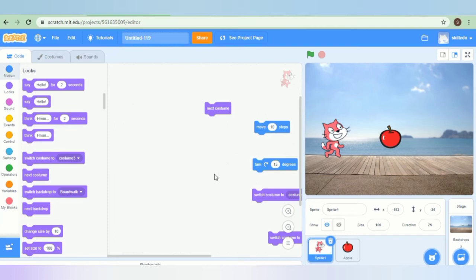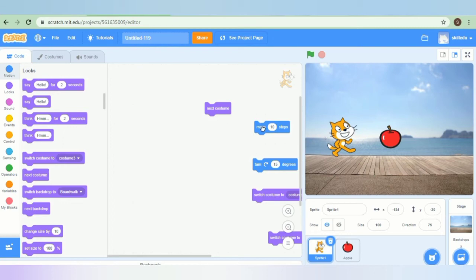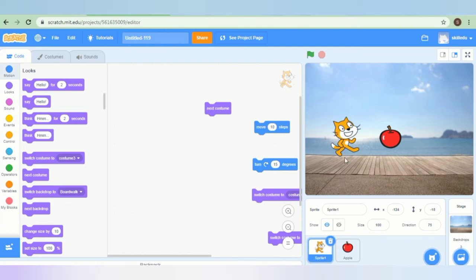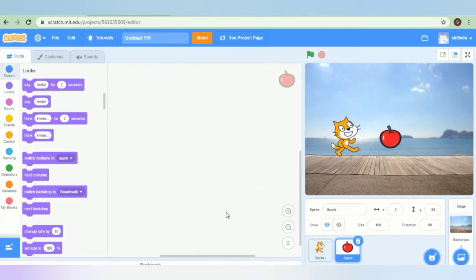Script tells the main character what to do. Here if I click this, it is telling my character to change the next costume. If I click this, my sprite will move ten steps forward. This is the script area and each sprite is programmed with a script.